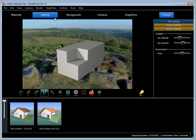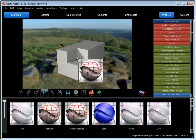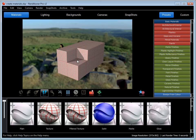I'm going to go to Materials, and then to Basic. I'm going to slide a texture onto my object.